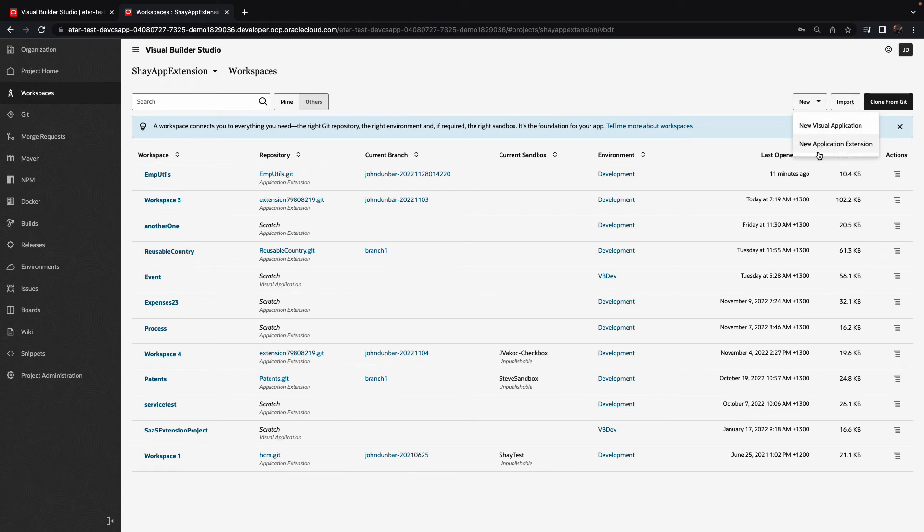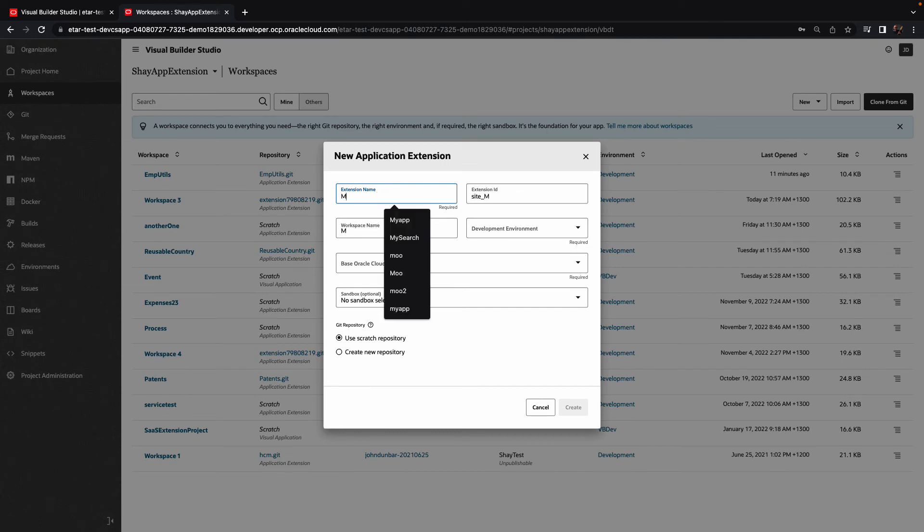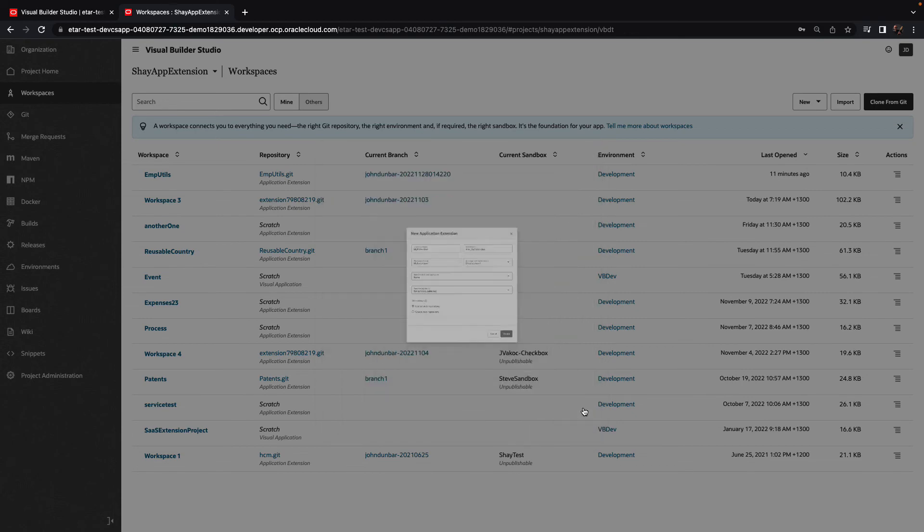So let's create a new application extension. We're going to provide again a name and we're going to map it to the same environment we just published our fragment. So it would have access to that fragment.